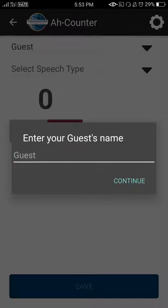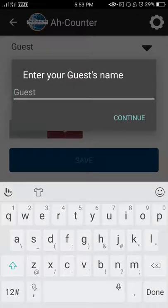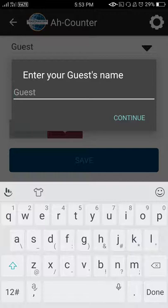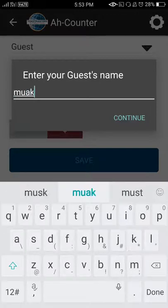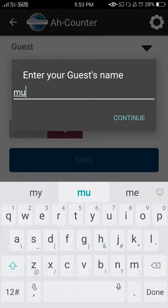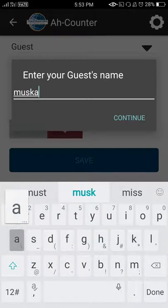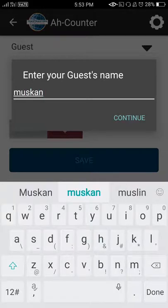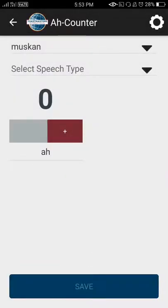Now since I have clicked on the guest option, I'll enter any random guest name. For example, Muskaan. I'll enter guest Muskaan and then continue.